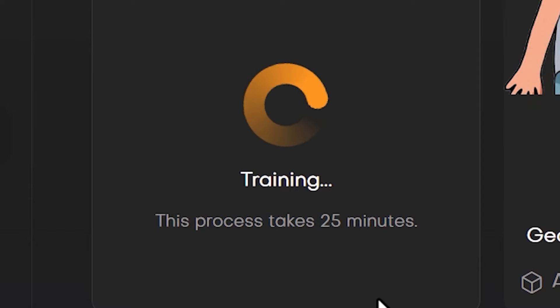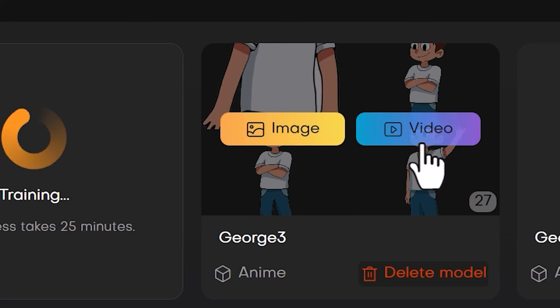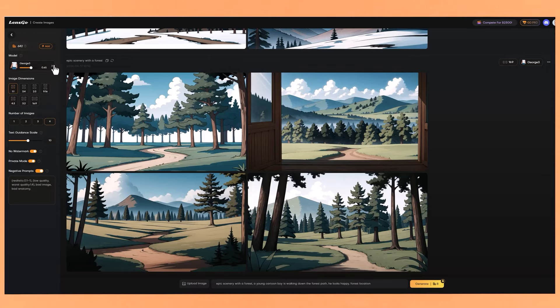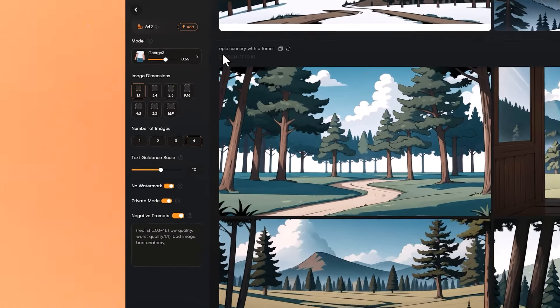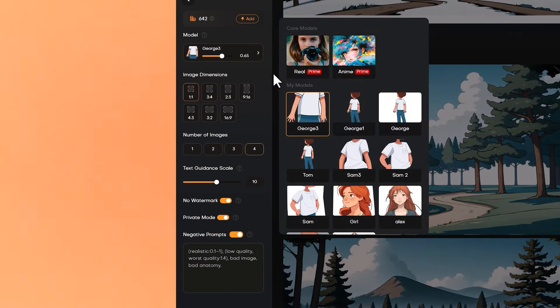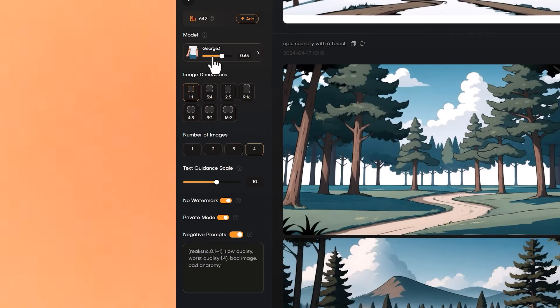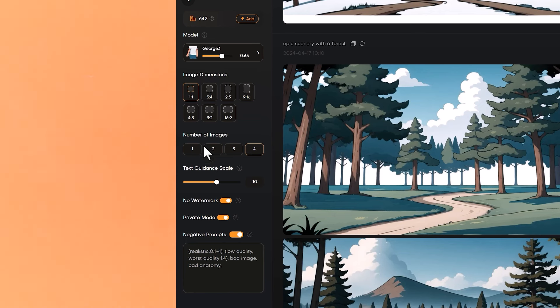Training can take up to 25 minutes, but it could be shorter as well. I'm going to use another model I've already trained with the exact same images. You can create videos with your character as well, but I'm going to focus on images — so click on Image. There is the model here on the top left. If you click that you can see all your other models. Here is a model strength slider — its default is at 0.65, which I find is a good level. And here are your image dimensions, the number of images you want to generate, the text guidance scale, and some other options along with the negative prompts.